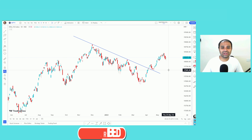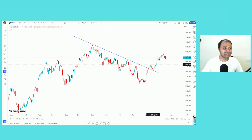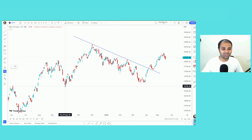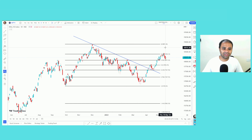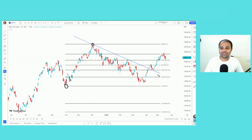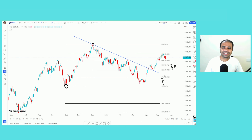Moreover, we are looking at the retracement levels here. We are looking at the swing of a strong move, but deep corrections — generally, below the 786 retracement is not good.